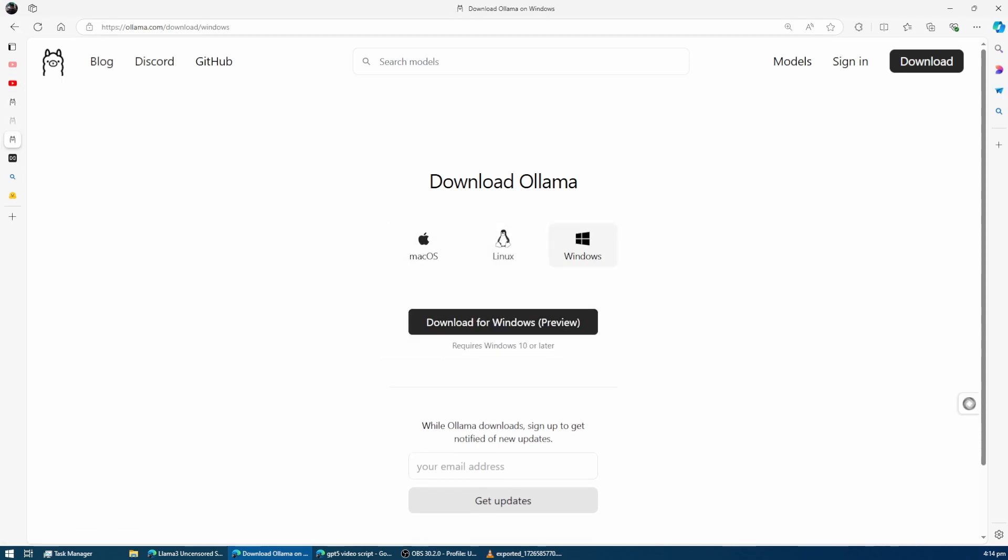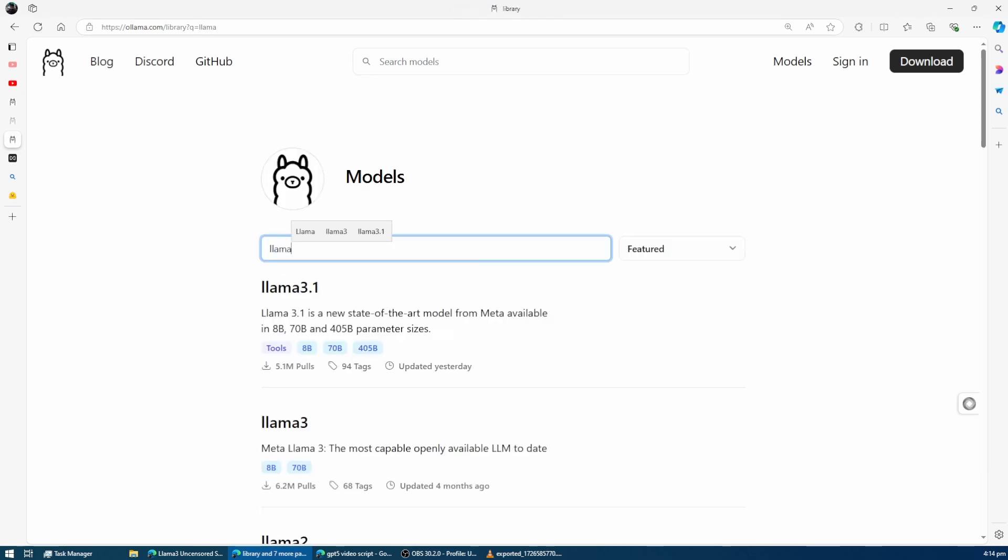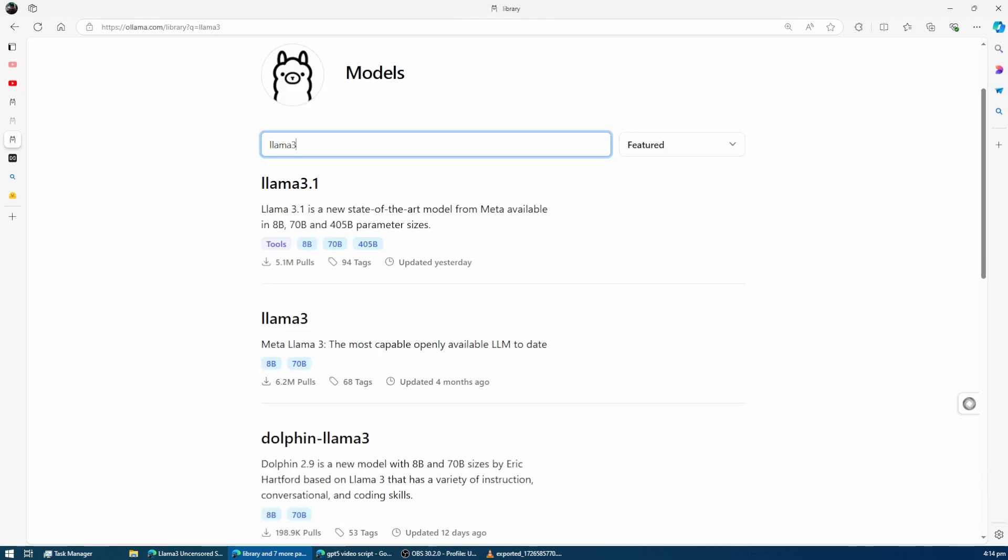Once you have Ollama installed, head over to the website again, and in the search bar, type Llama 3. You'll see several options pop up, and you'll need to find Dolphin Llama 3.